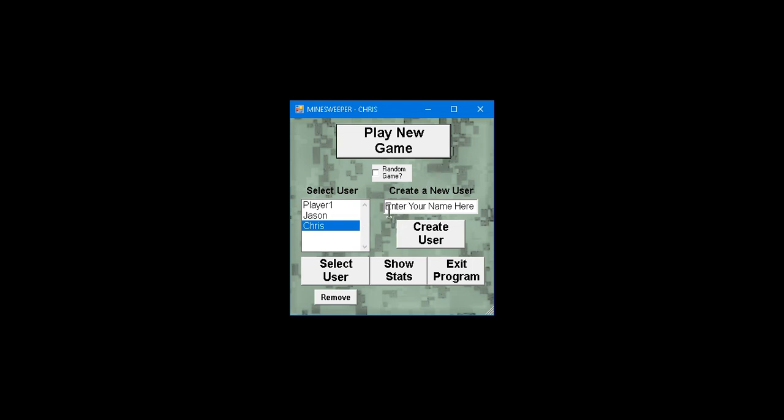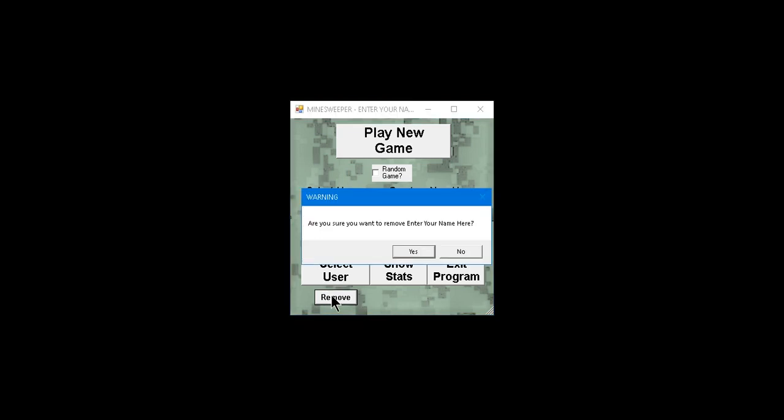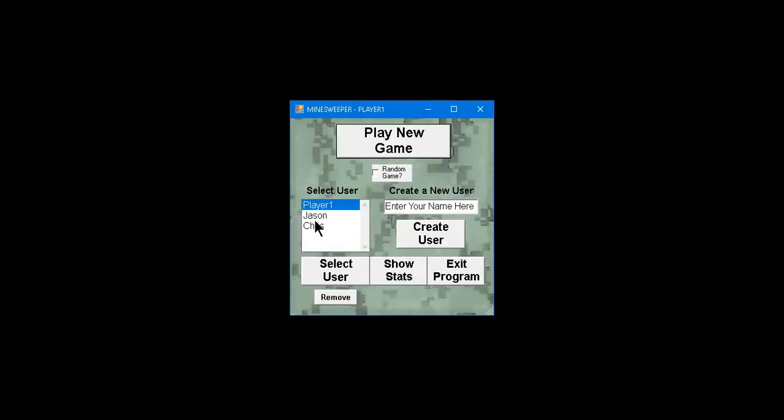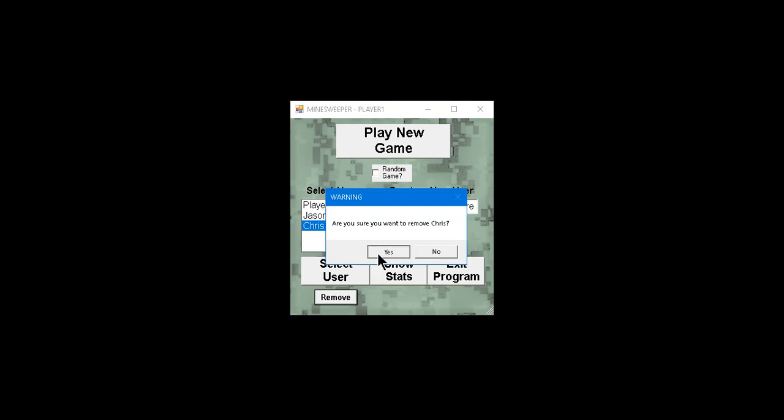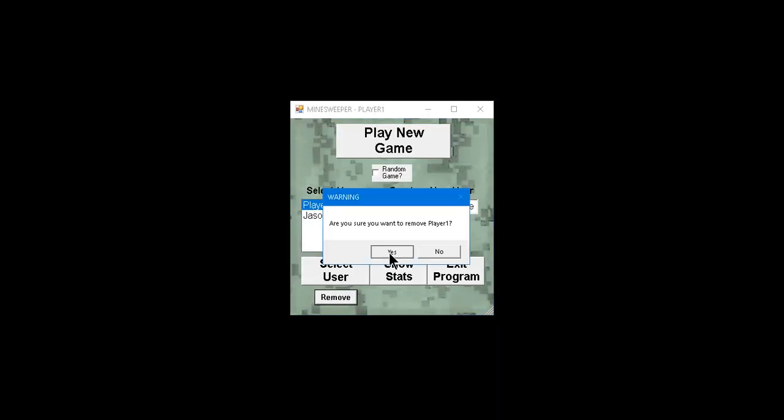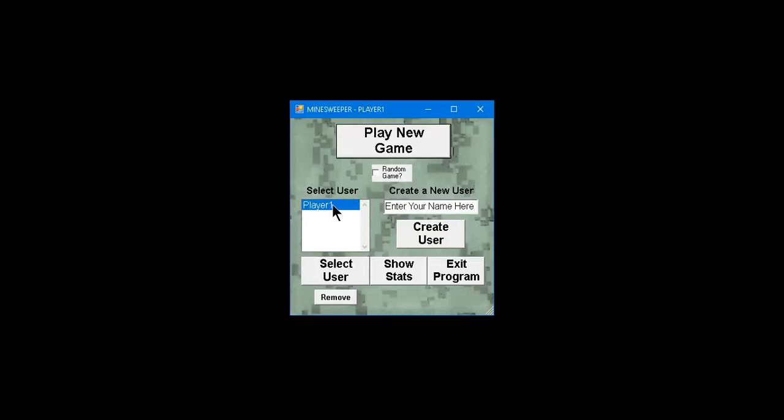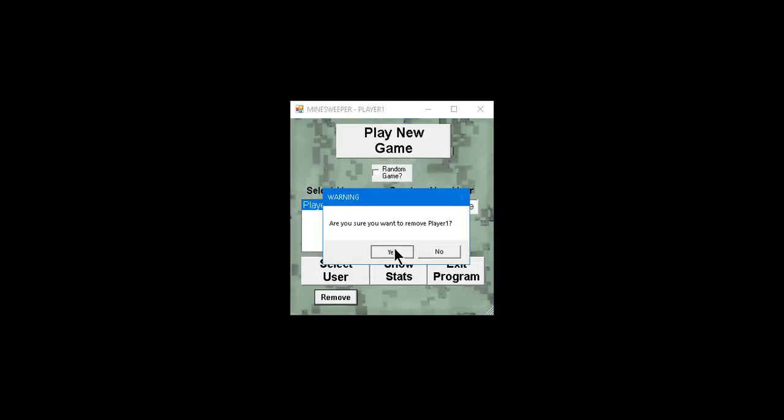For instance, if I just click Create User, because it defaults to this Enter Your Name here. If I just click that, it has a username to enter your name here. Also, it's always, if you remove all of these names here, there will always be a name here. It's never going to be blank, so watch. It's going to be Player One. Can't remove the last one.